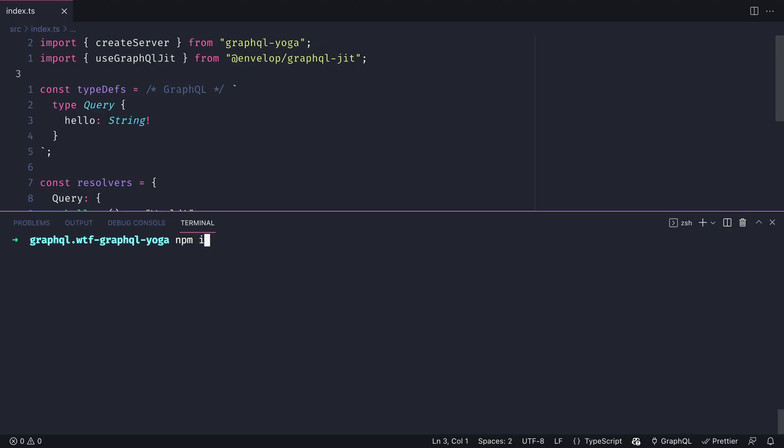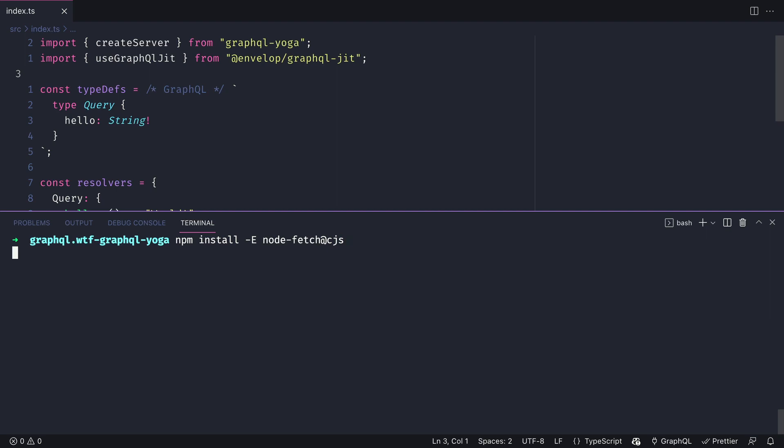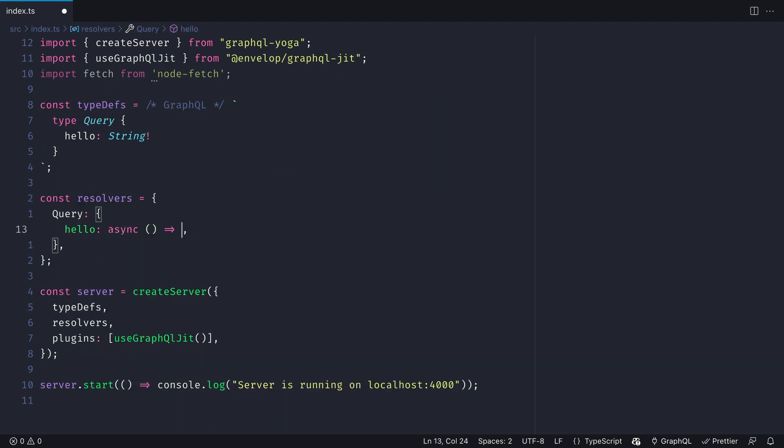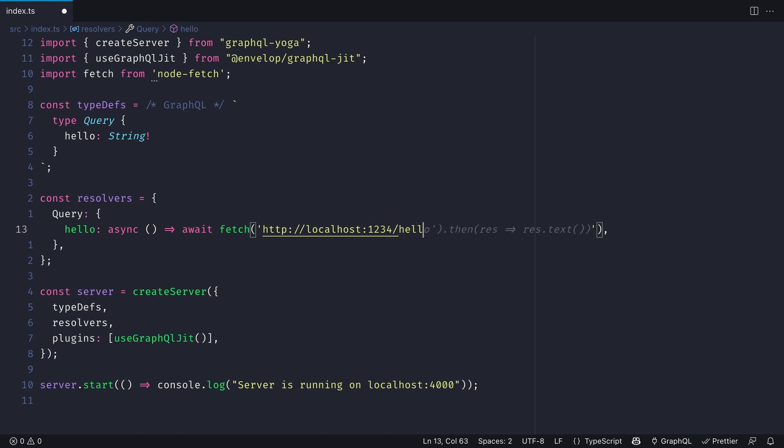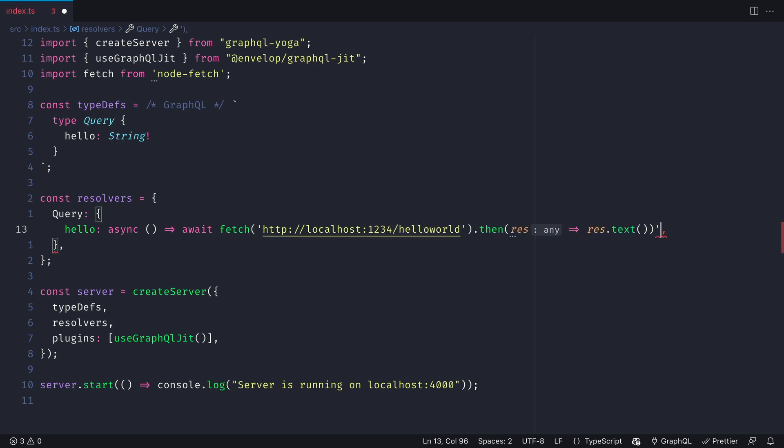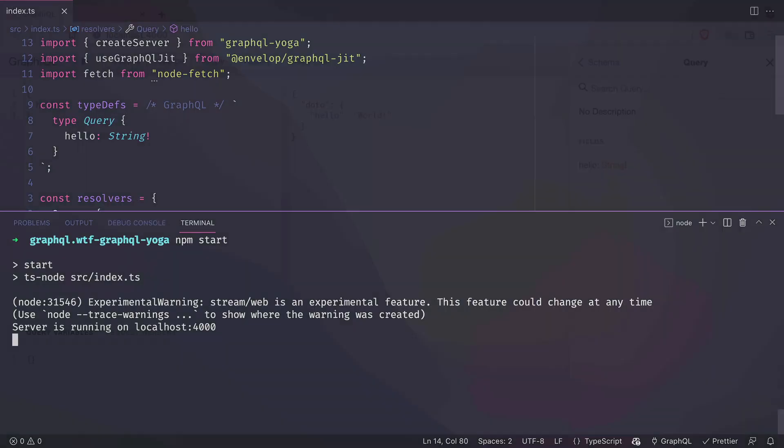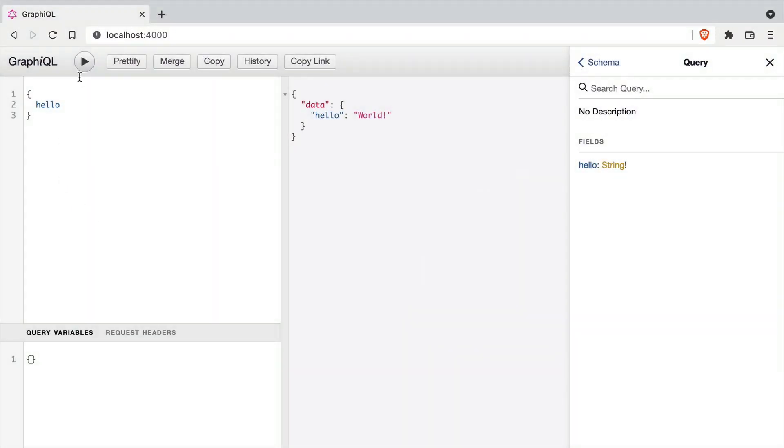GraphQL Yoga also comes with the ability to mask errors. We'll install node-fetch and update our resolver to make an asynchronous call to our localhost. This endpoint doesn't exist, so it's going to return an error. And if we run the server, we should see this error in the GraphiQL playground in the query response.